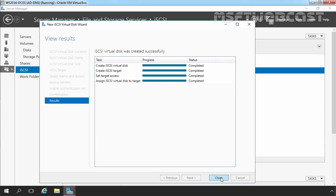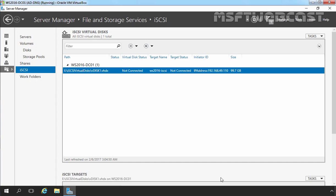Let's click on Close to close this wizard. Now here you can see we have one iSCSI virtual disk stored under E:\iSCSI Virtual Disk\vdisk1.vhdx. Right now, the virtual disk status is not connected and the target status is not connected. The initiator IP address is 192.168.49.110, which is the IP address of our initiator server. In the next step, we will be configuring the iSCSI initiator on our member server to connect to this iSCSI target. So let's move to our member server.